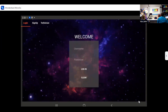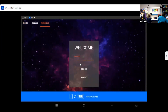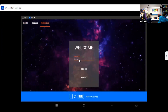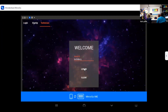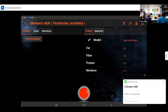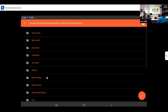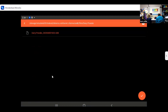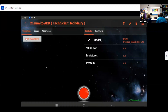This is the login for our ChemWiz ADK software. We are going to log in as the dairy technician. You can see this is one of our previous calibration models loaded. As a technician, I just have to choose between the models available to me. I'm going to go ahead and load our dairy powder model — dairy powder ADK — and it's going to measure the fat, moisture, and protein in the sample. I'm going to start recording my session.